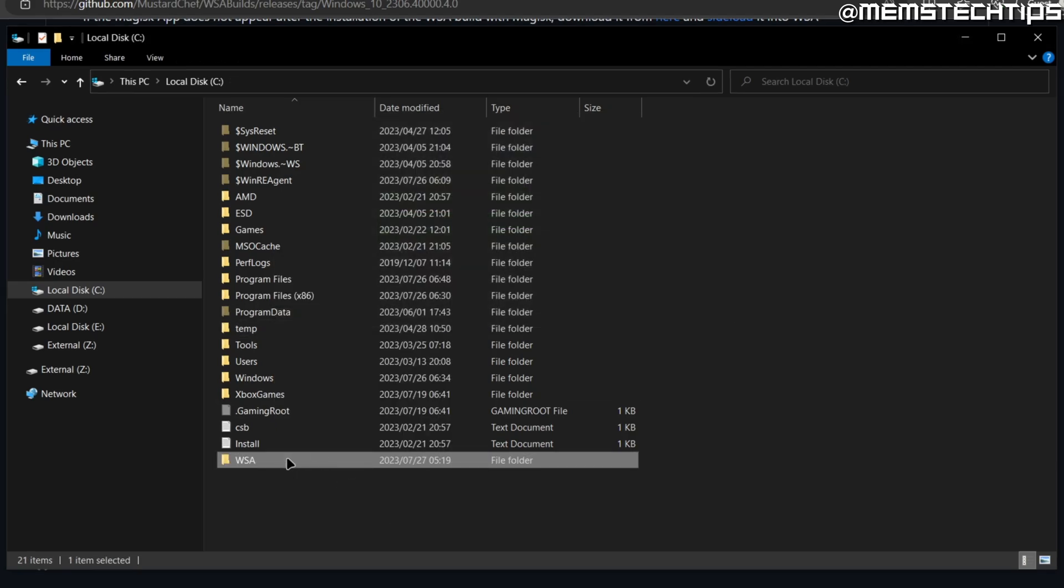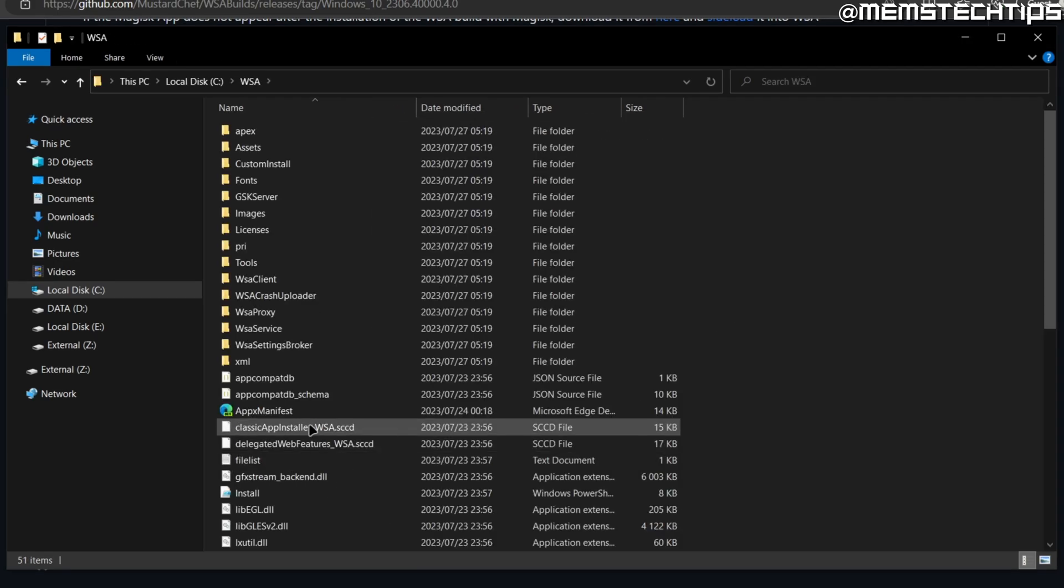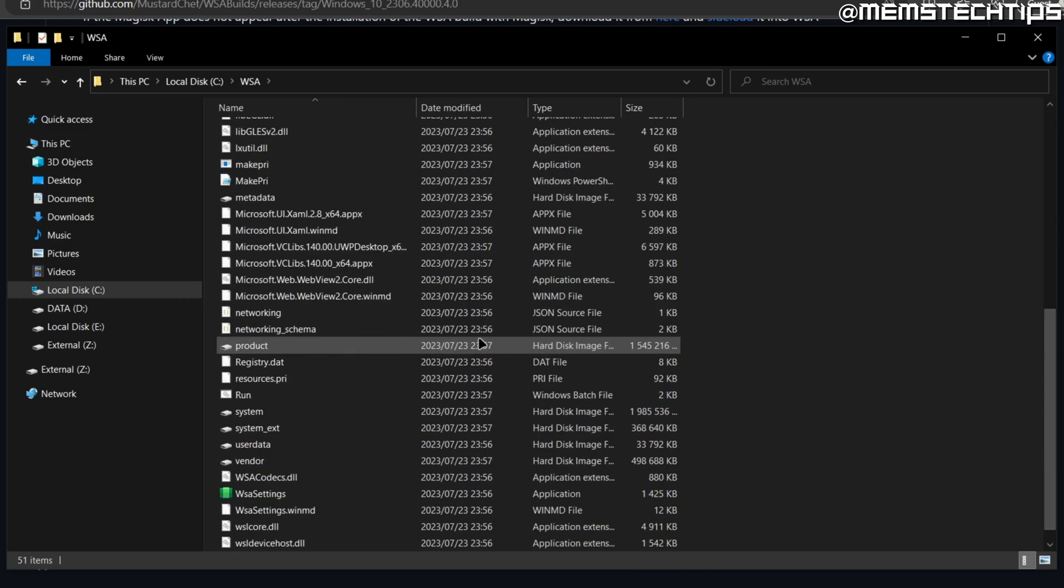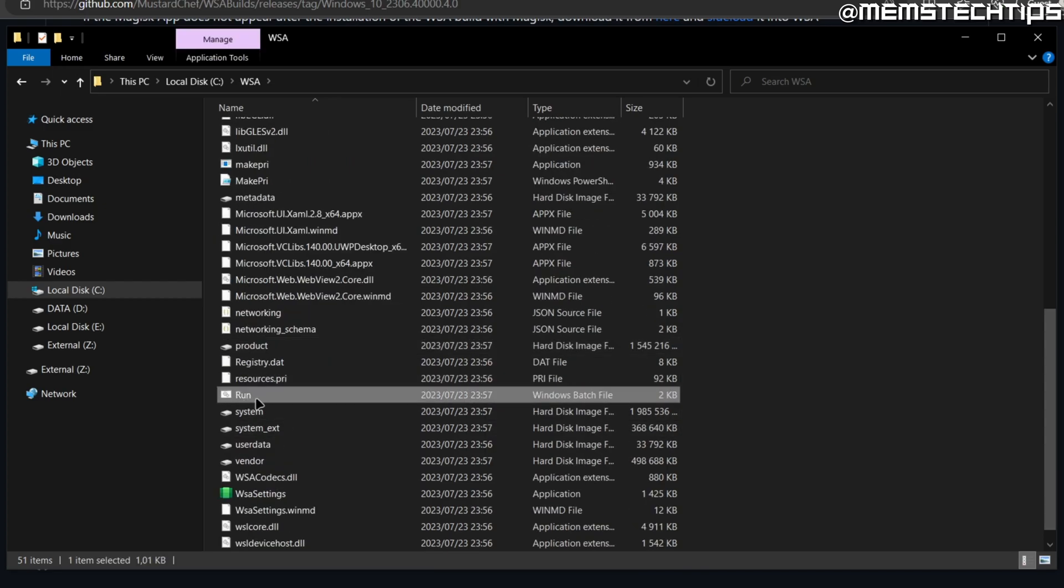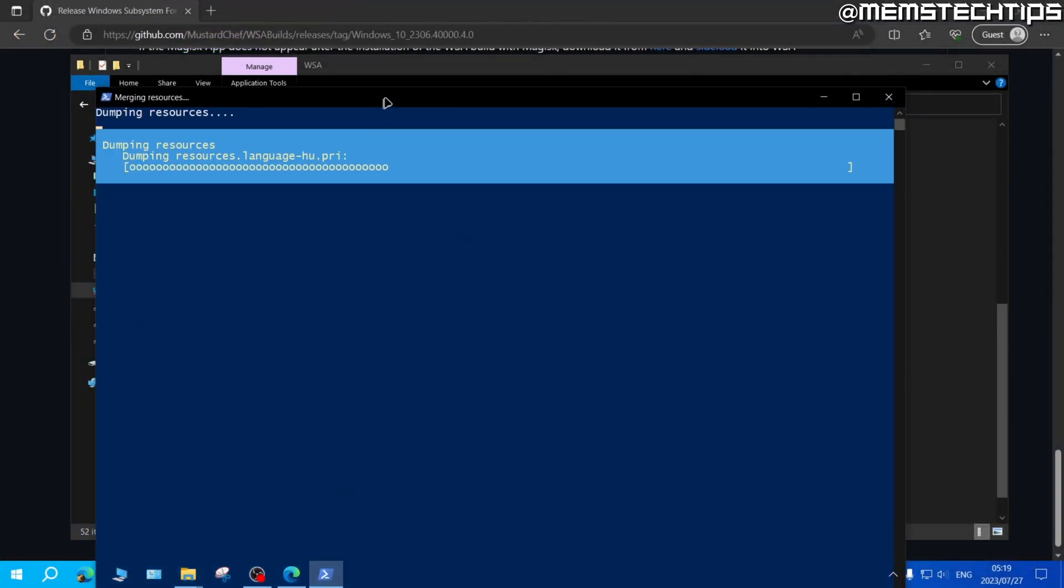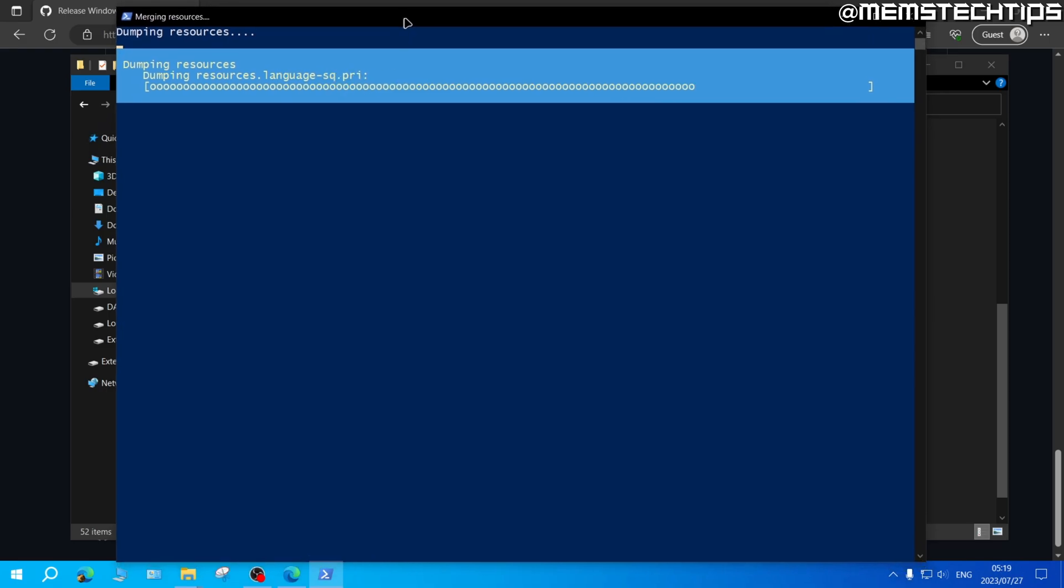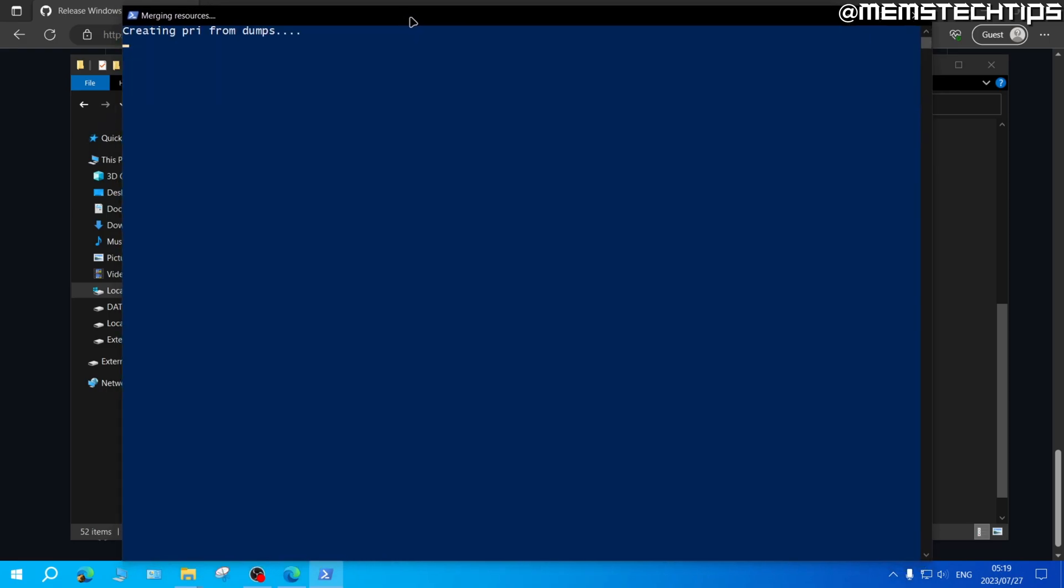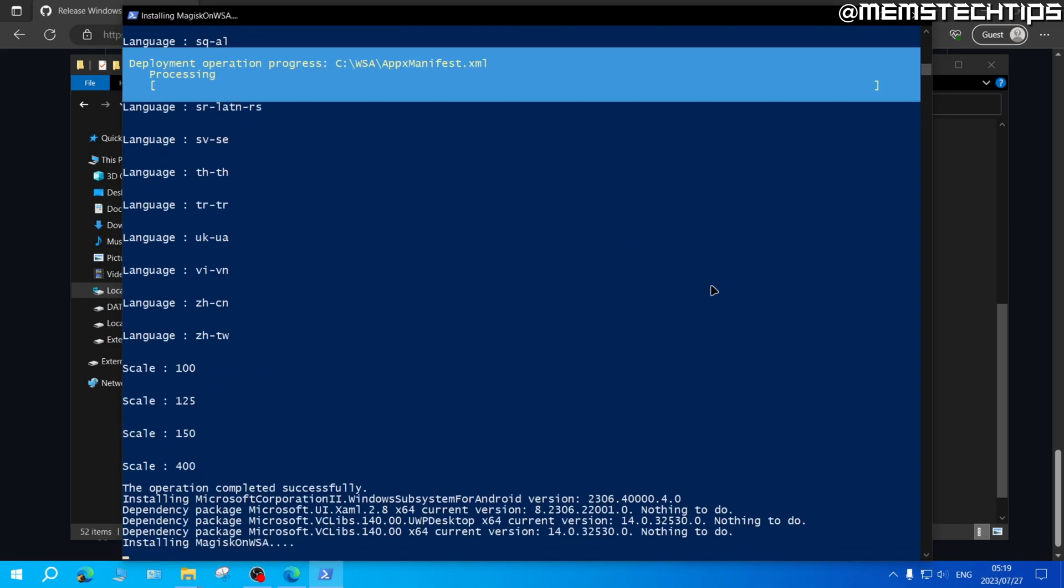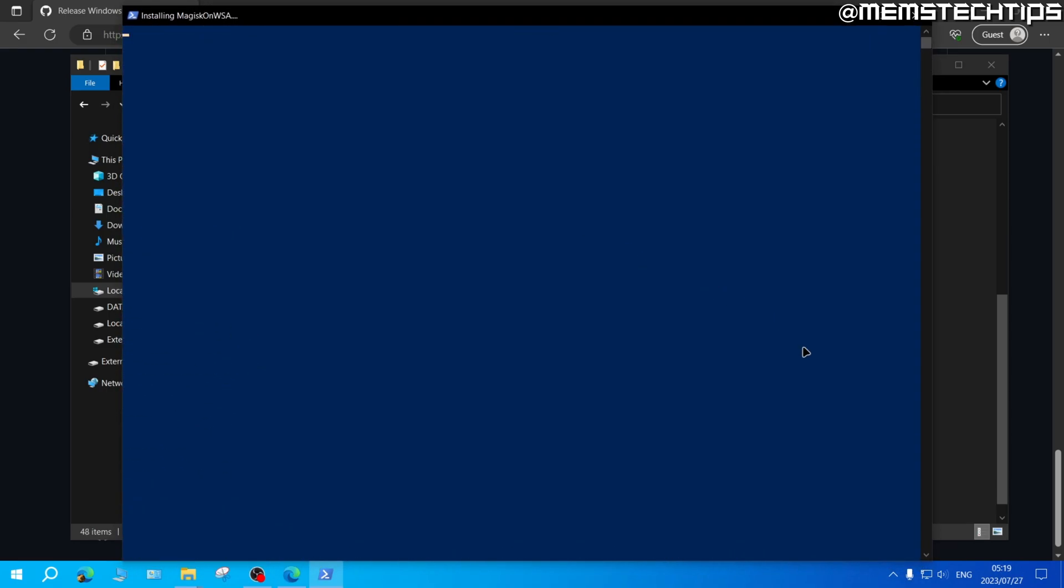And then once I've done that I'll open this folder and then I want to find a file called run which will be a Windows batch file and I'm going to right click on this and then click on run as administrator and this will start the Windows subsystem for Android installation process.